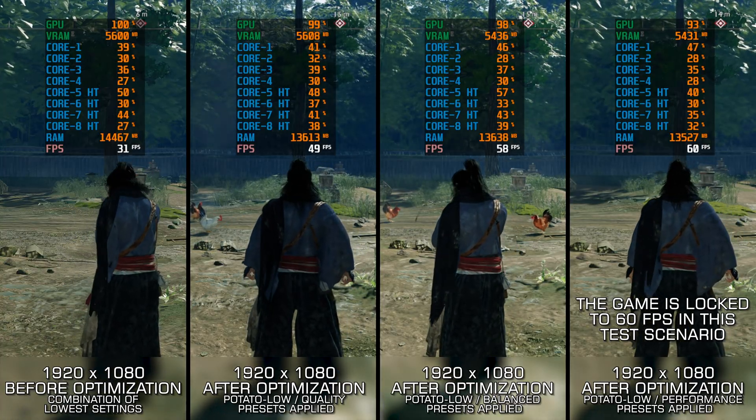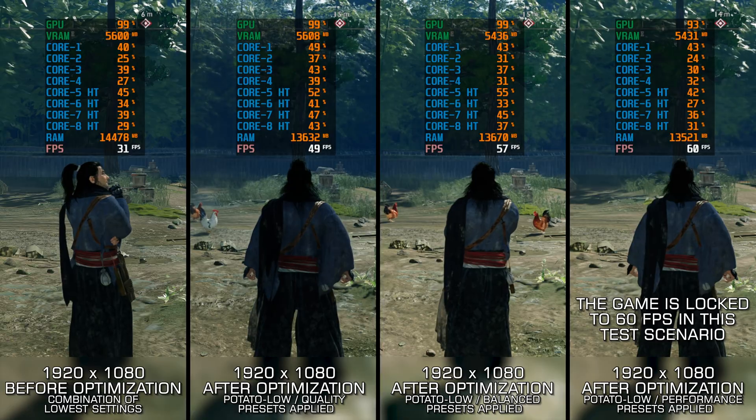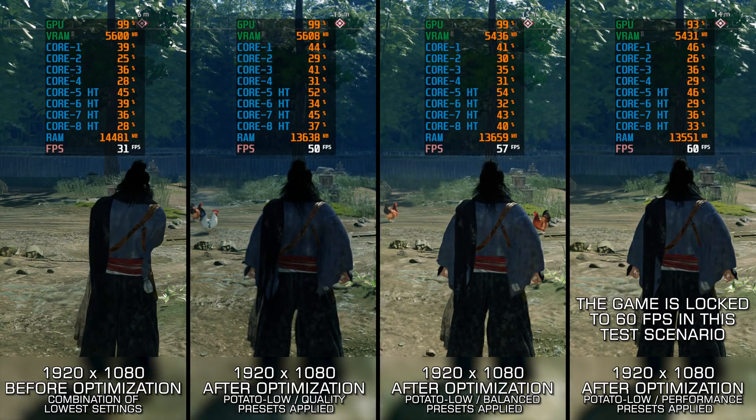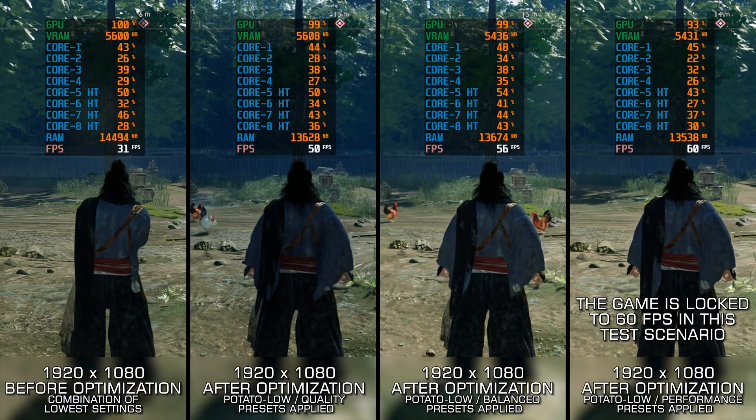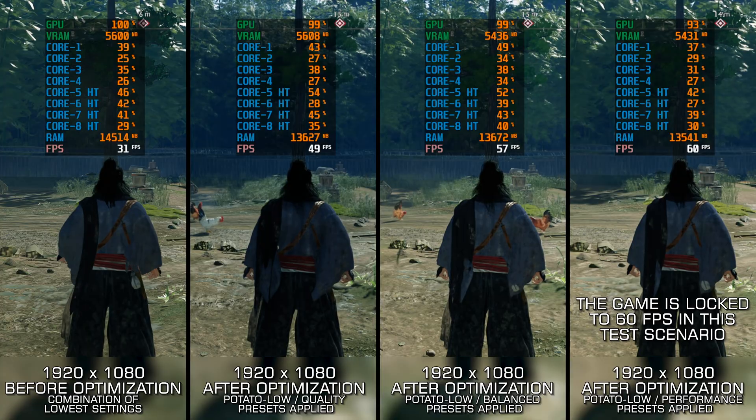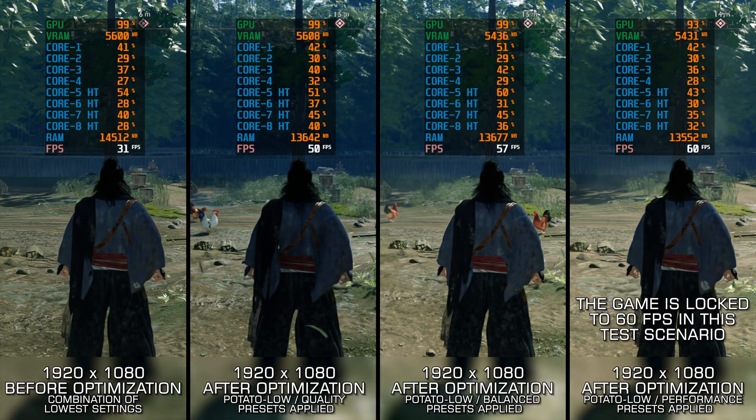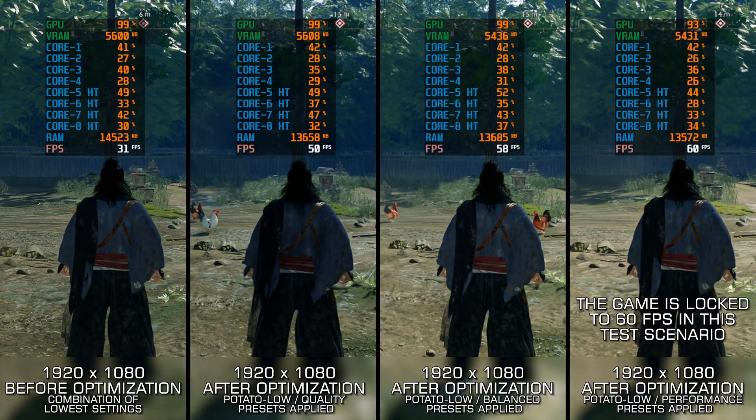But don't sweat it. In today's video, I am gonna show you exactly how to squeeze out the smoothest FPS possible, even on a low-end system. Let's get you slicing through enemies without slicing your framerate.